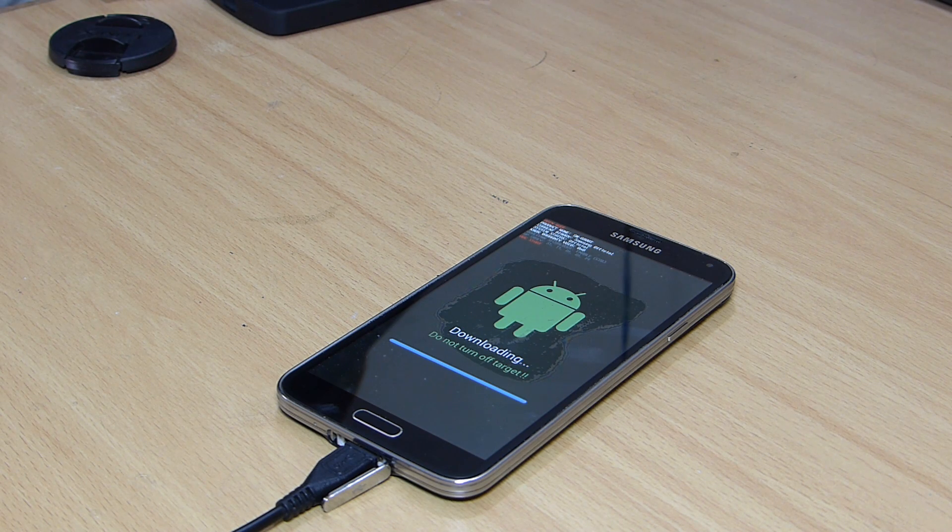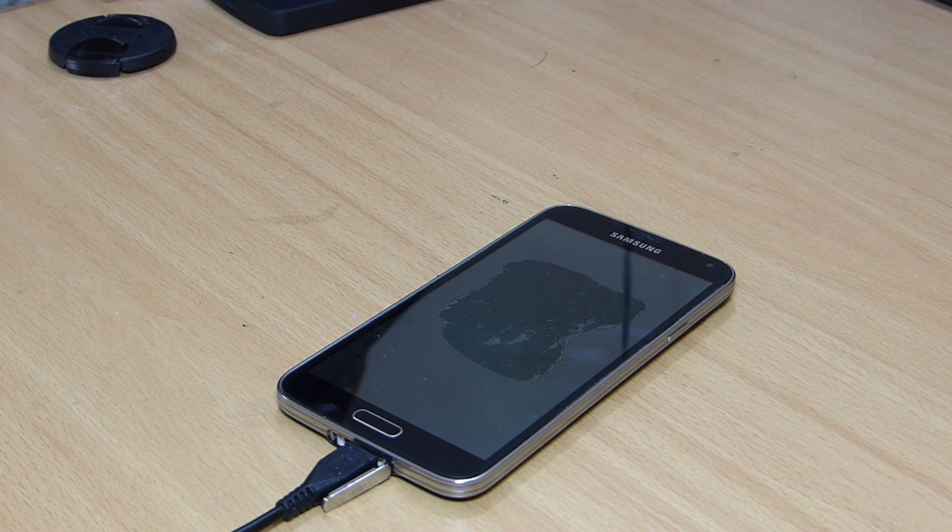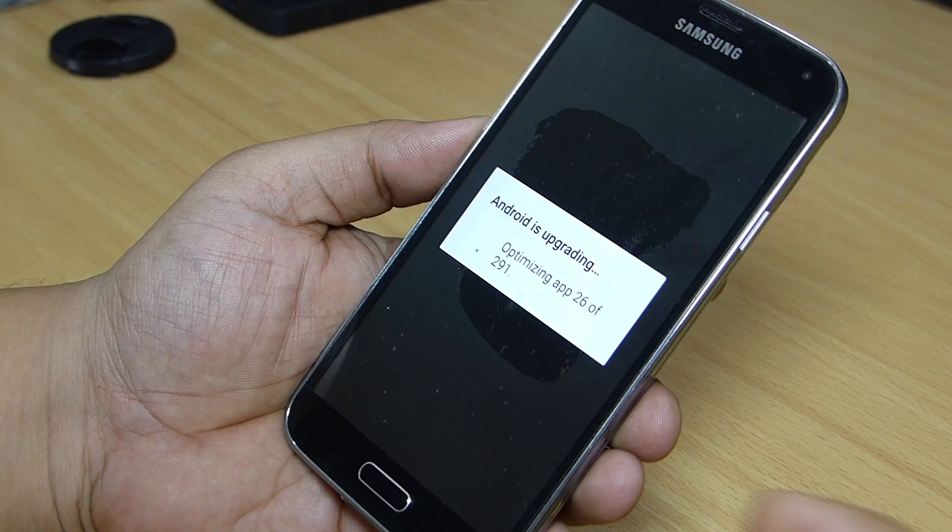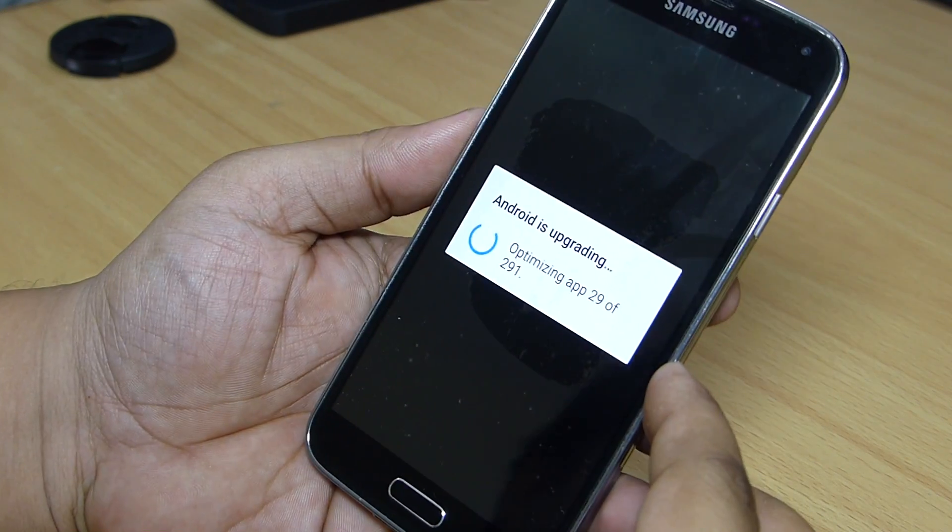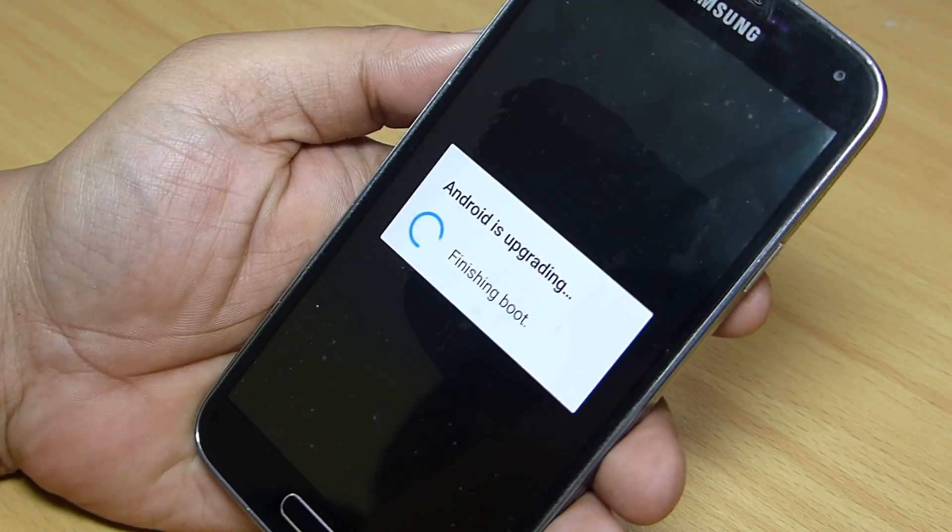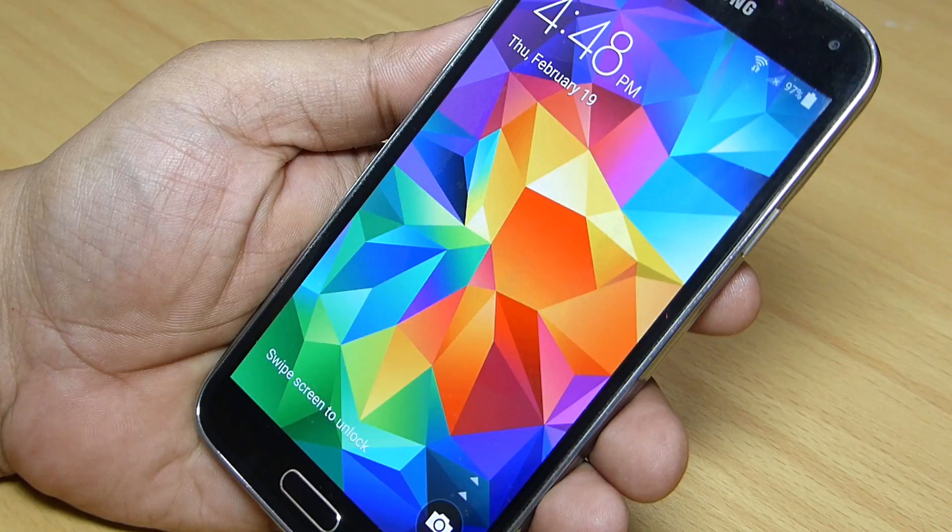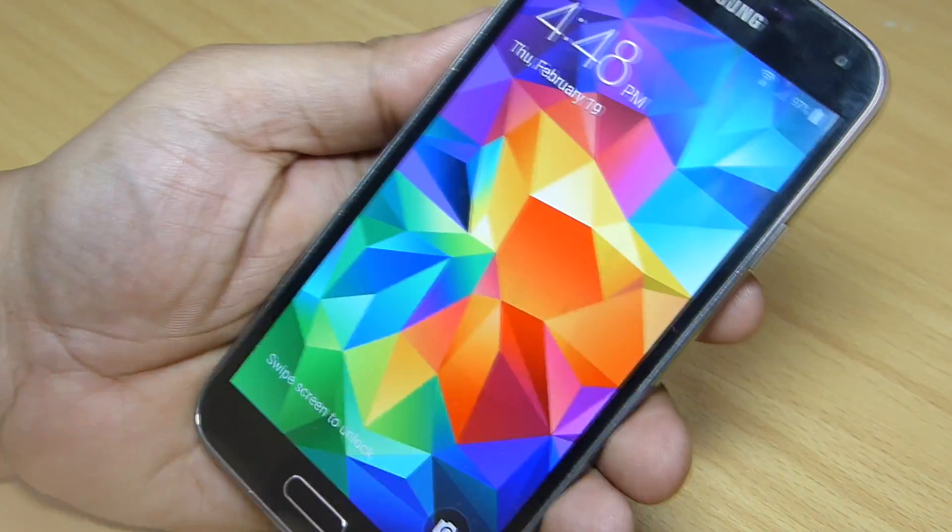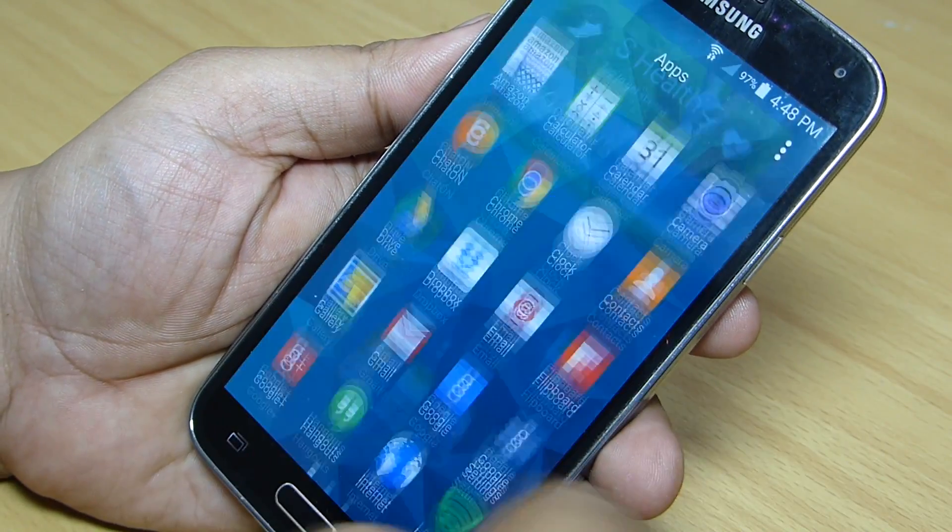After the flashing has been done, your phone will reboot and you will see a message that Android is upgrading. After the upgrading has been done, you can see that Android 5.0 is installed onto your phone.